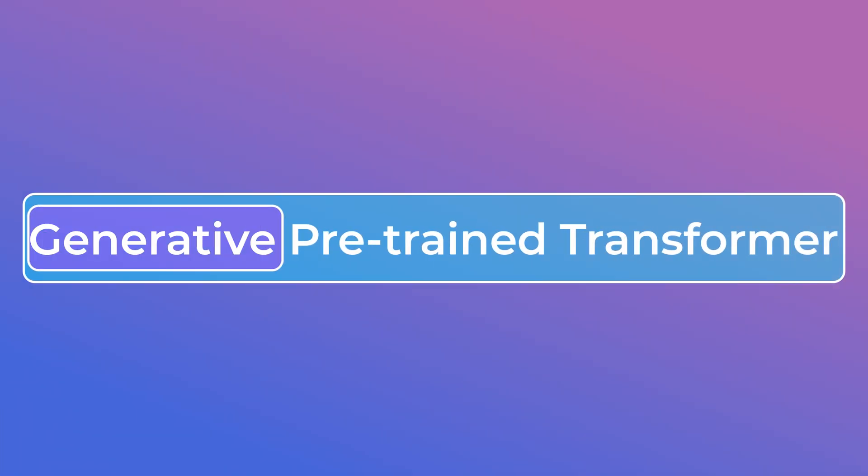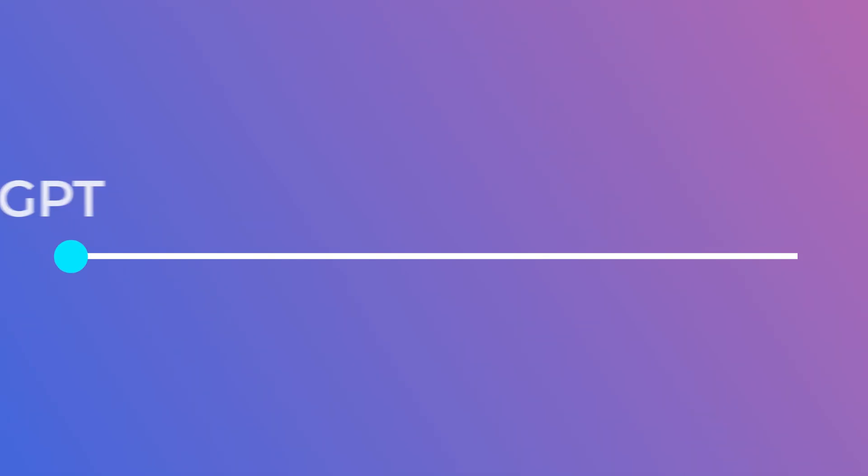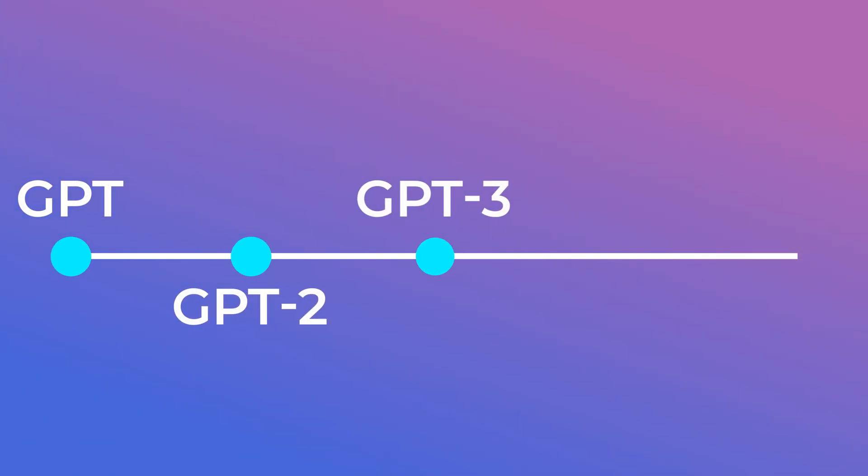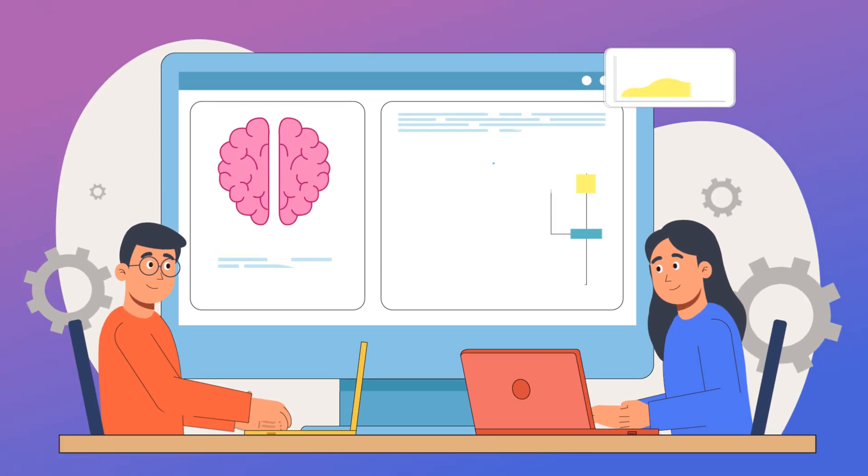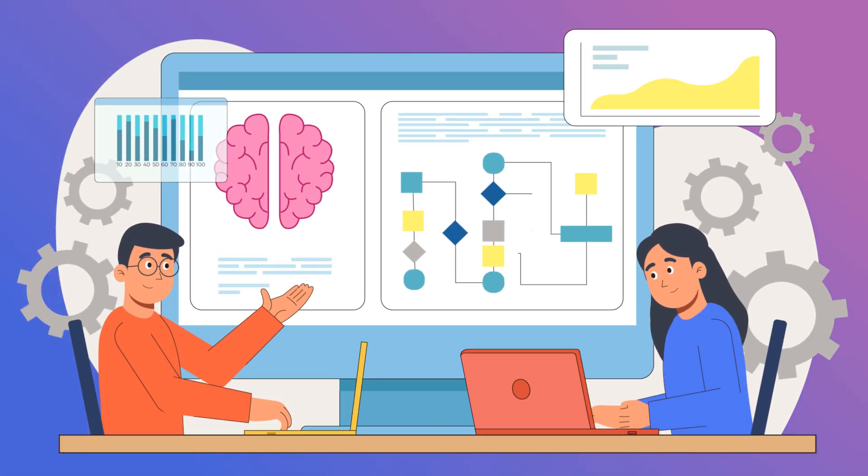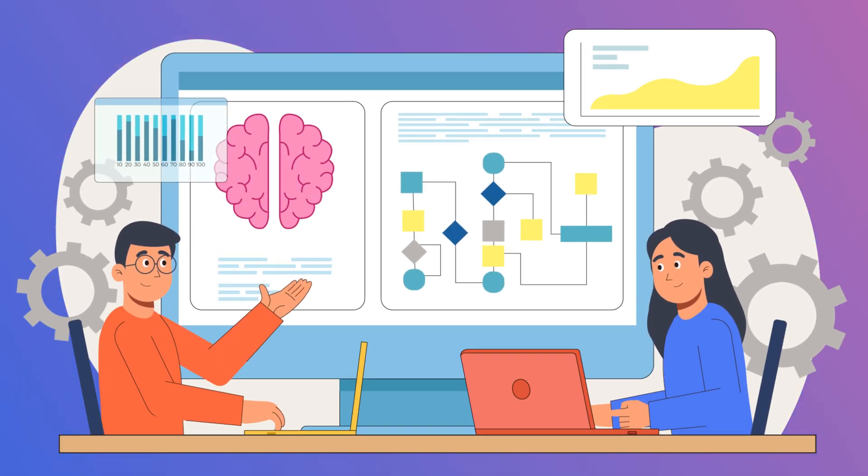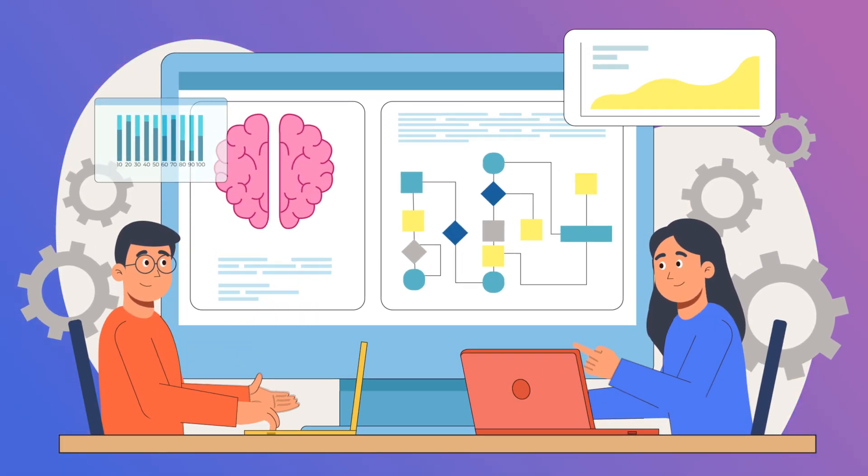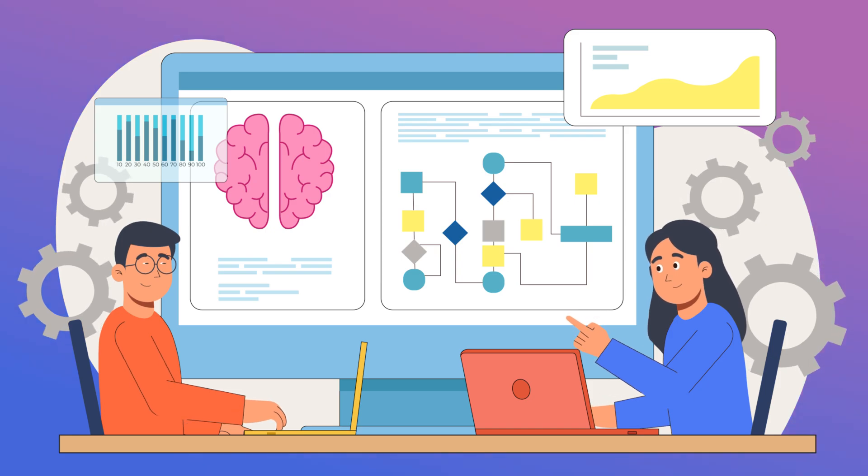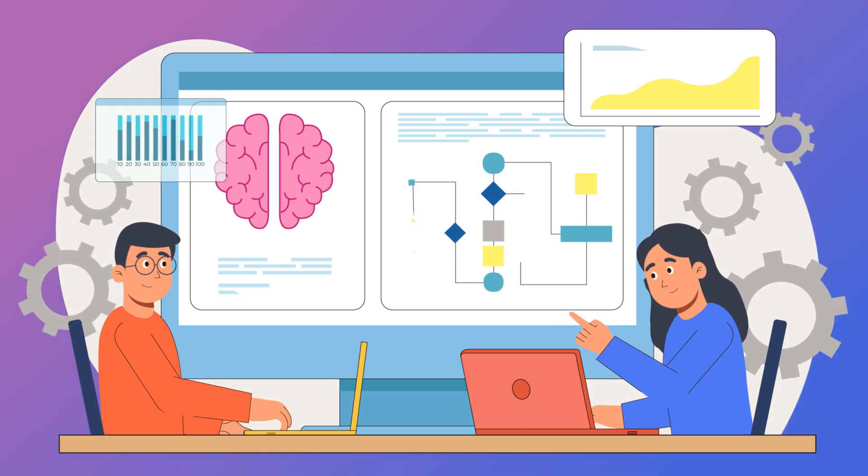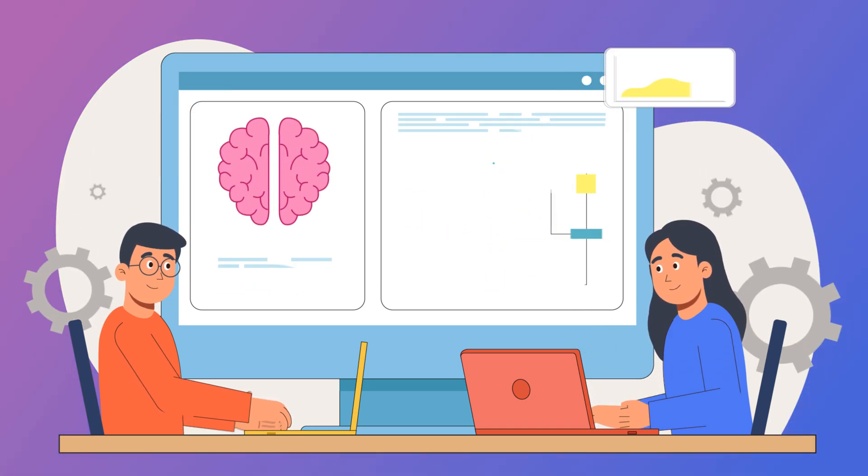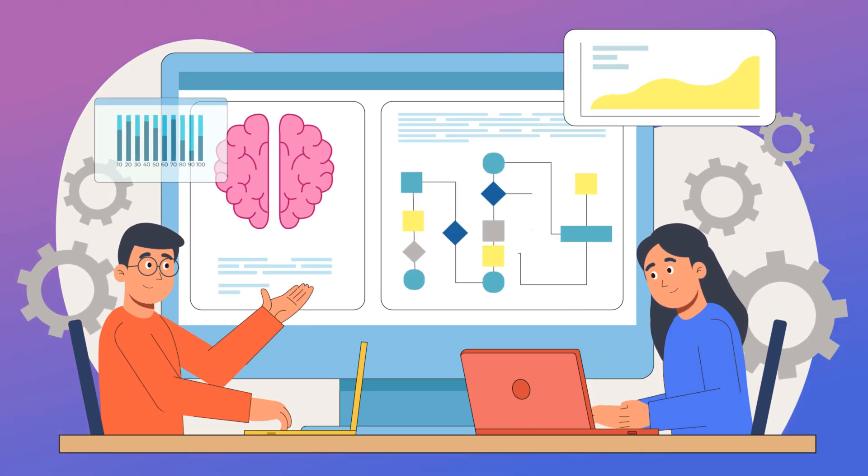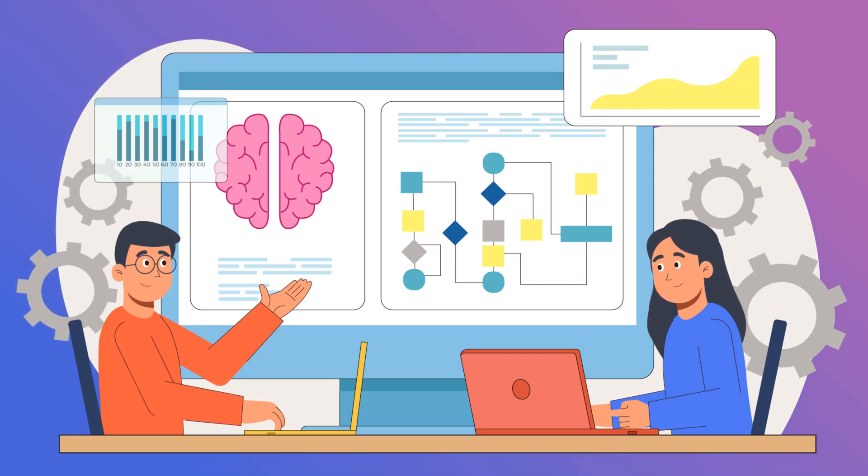Now GPT stands for Generative Pre-trained Transformer. It's a series of language models developed by OpenAI starting from GPT, then GPT-2, 3, 3.5, and now the latest GPT-4. These models are designed to understand and generate human-like text based on the context they're given, and they've been getting progressively more powerful with each new version.